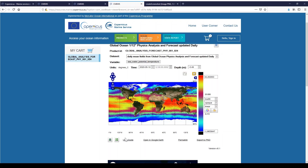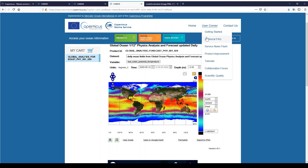This is where this video ends. You do not need to be registered to access this viewer. However, if you wish to download our data, you will need to open an account by following the Login/Sign-In link. As a reminder, access and use of data on Copernicus Marine Service is free of charge, whatever the application. Thank you for your attention, and do not hesitate to contact us if you have any questions by following the Contact Us link. Feel free to check our technical FAQ page as well.